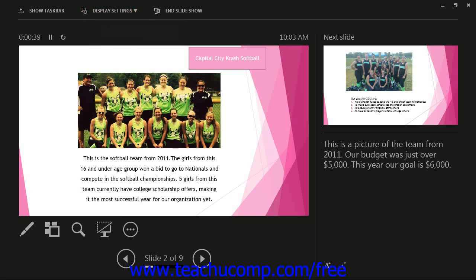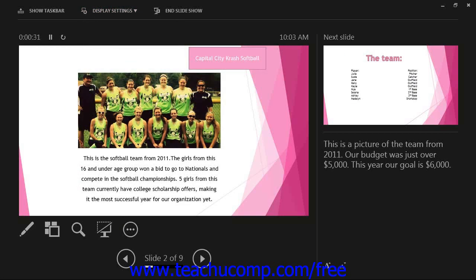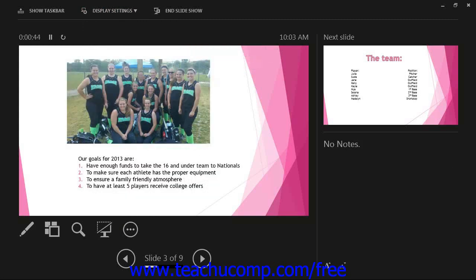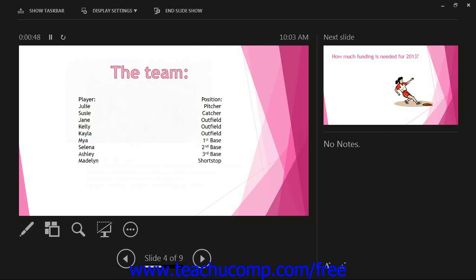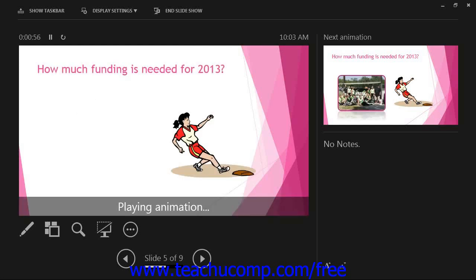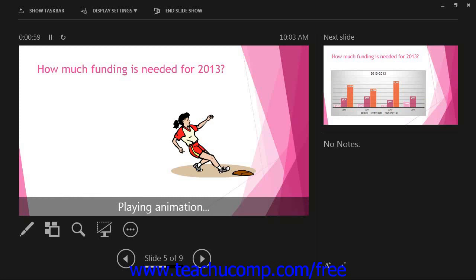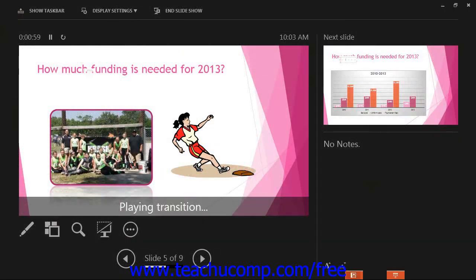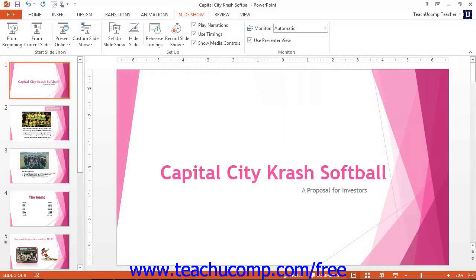If using PowerPoint 2010 or 2007 and you want to set up the presentation to use the Presenter View, then you must set up an external monitor to your computer and extend your desktop to the second monitor. You can then select the Presenter View to display on the main monitor while the audience sees the Slideshow View on the second monitor. If using PowerPoint 2007, you can also use the Slideshow Resolution drop-down to select the size of the presentation that you want to display.